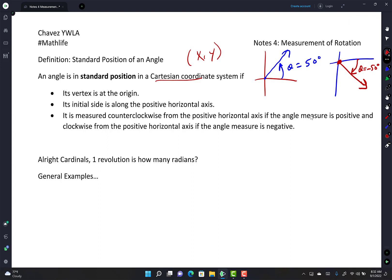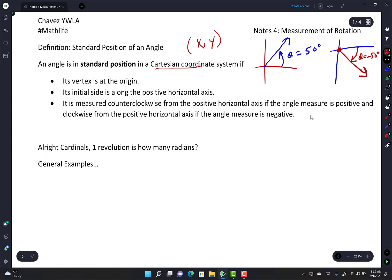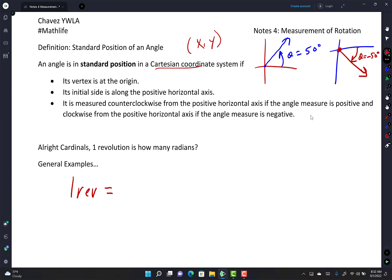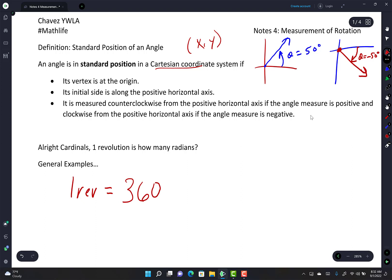Here's a question: in one revolution, how many radians are there? But first — in one revolution, how many degrees are there? You know this: 360 degrees. Make sure to put the little degree symbol in the upper right-hand corner.